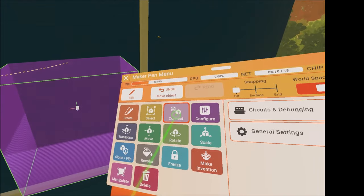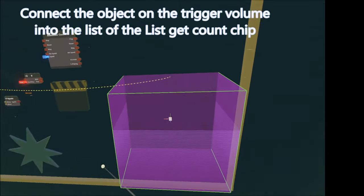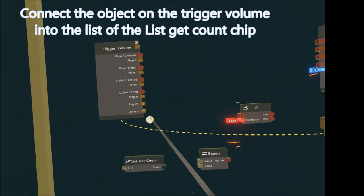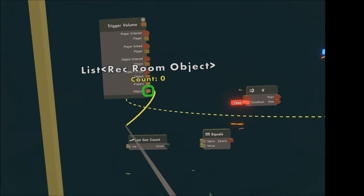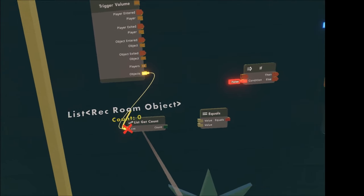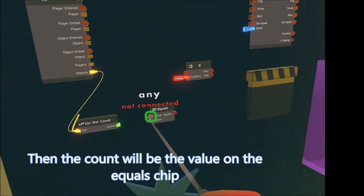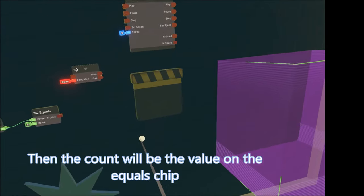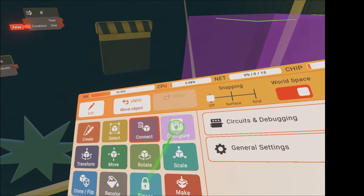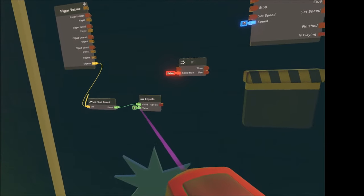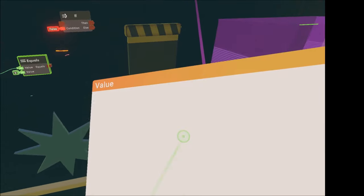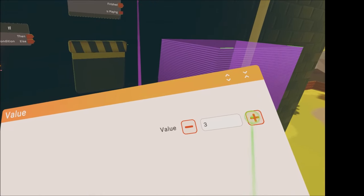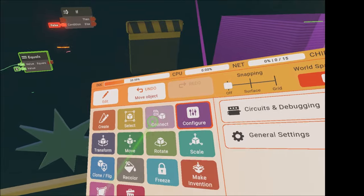Now let's connect everything. Click configure and let's put in the number of objects into the value of the equal chip. I have three objects that need to touch the trigger zone to meet the condition.